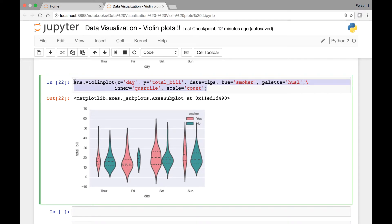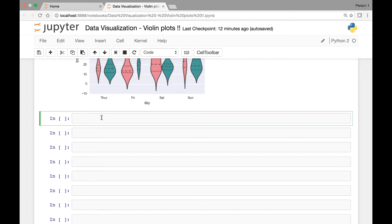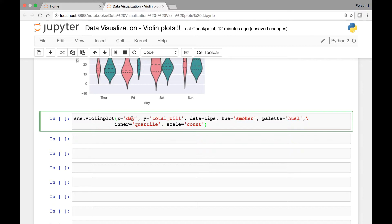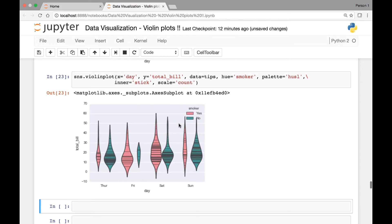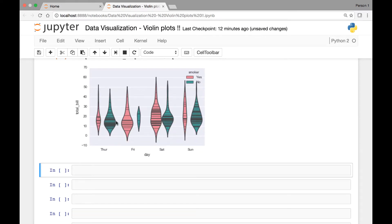So for the sake of time I will copy this and paste it here. We have SNS.ViolinPlot — day on the x-axis, total bill on the y-axis, data comes from the tips dataset, hue is smoker, palette is HUSL, and for inner instead of quartile we'll change this to stick. Scale is count. So if we run this, we'll see a bunch of horizontal lines within each of the violin plots within each bin, and they represent a single data point.